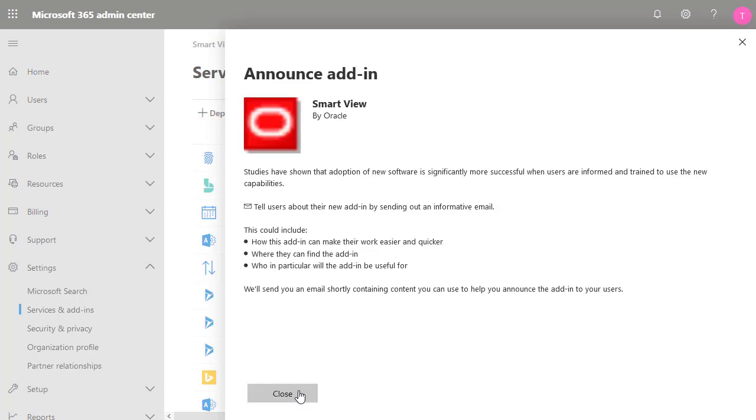On the Announce the Add-in to Users page, you have the option of telling users about the add-in by sending out an informative email. I'll skip this step and click Close.